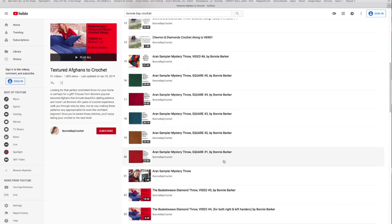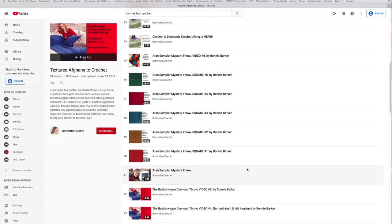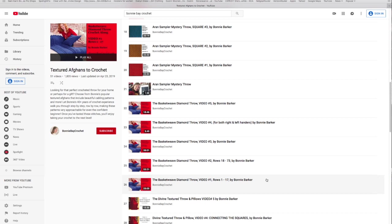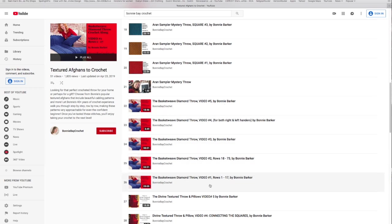This is a yarn sampler mystery throw that starts with square number one and goes to square number six. Then video six shows you how to put it all together and add a border to it. Here's another fun afghan that I designed for Red Heart many years ago, the basket weave diamond throw. There are five videos for this.